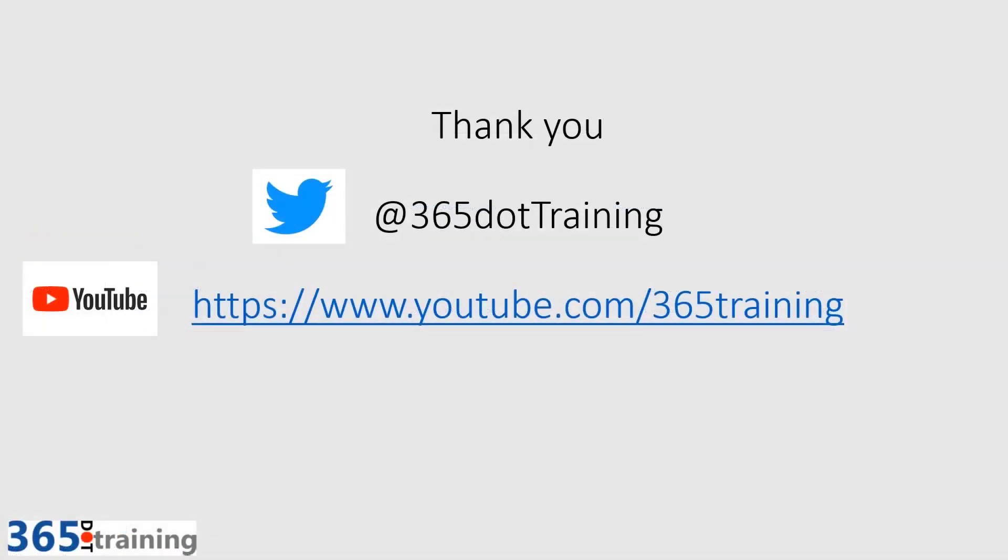Thank you so much for listening about editing our CDS records in Excel Online. Click Subscribe to our YouTube channel and swing by and have a look at our training offerings at 365.training. Thank you so much.